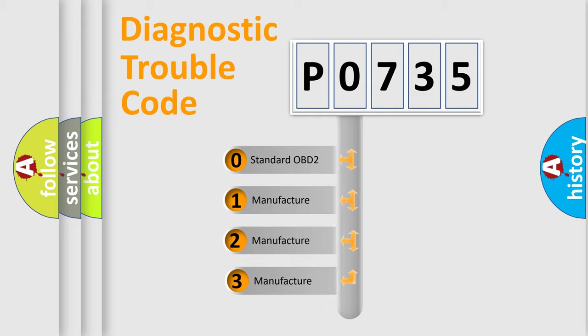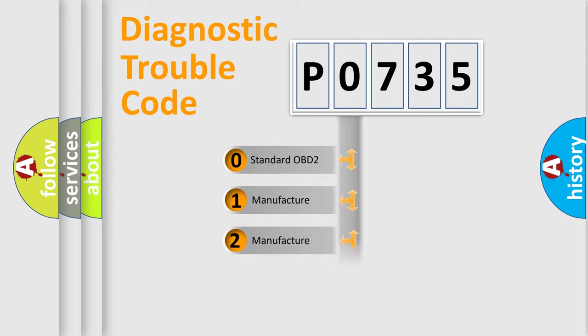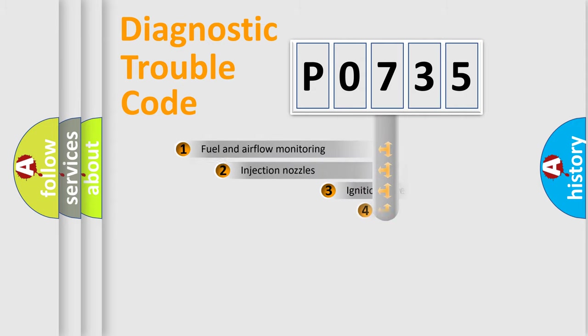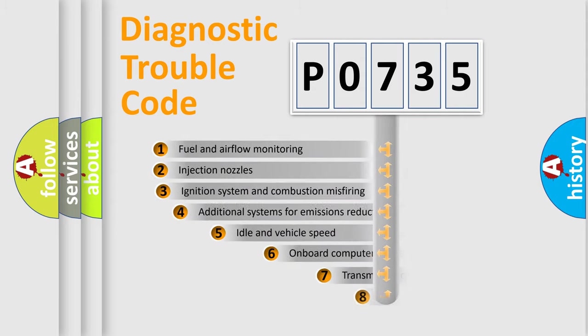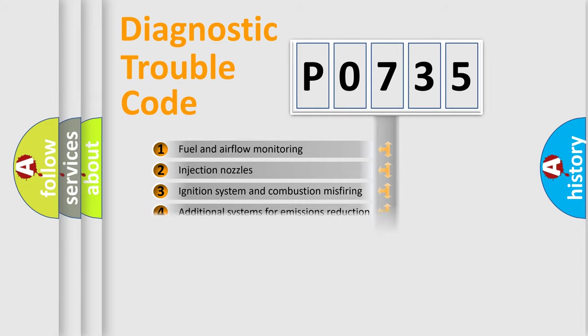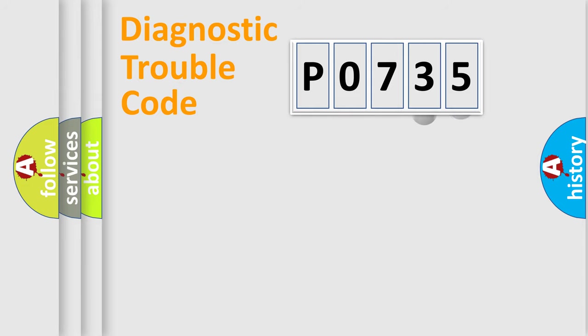If the second character is expressed as zero, it is a standardized error. In the case of numbers 1, 2, or 3, it is a manufacturer-specific error. The third character specifies a subset of errors. The distribution shown is valid only for the standardized DTC code.